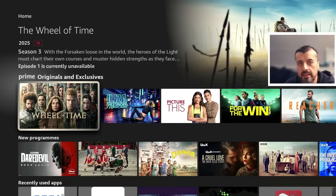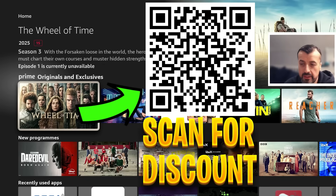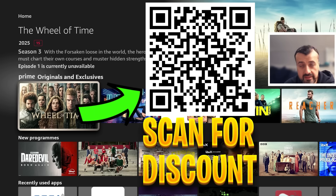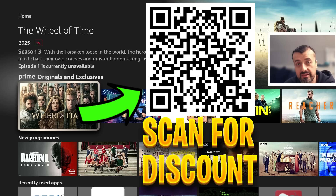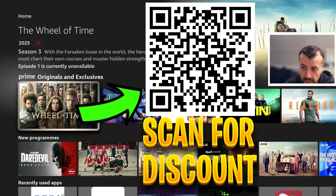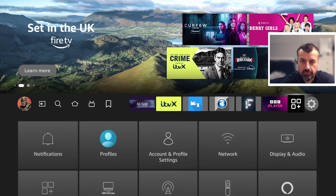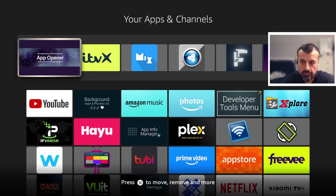Before we continue, let me quickly share this QR code. If you're looking for a fantastic offer on a ridiculously fast VPN to stay safe online, change your IP address, access geo-locked content, and protect your privacy, go ahead and scan this QR code for a superb discount.